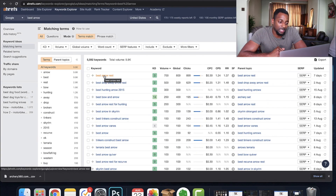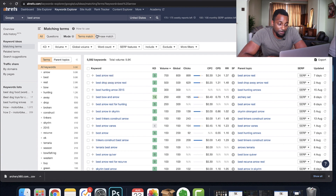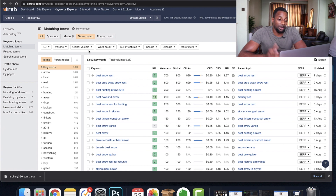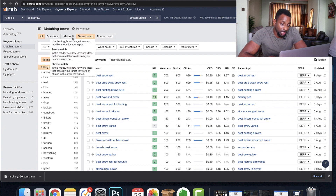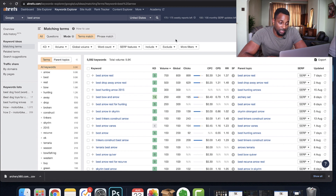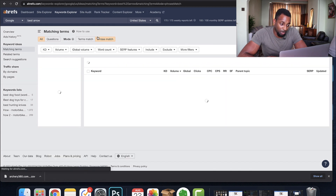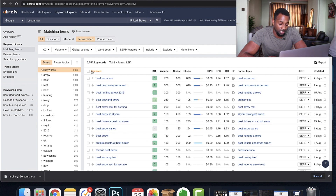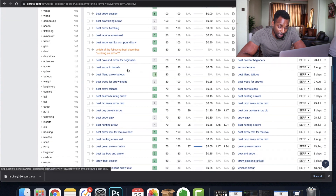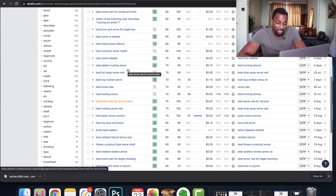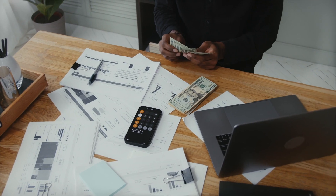Ahrefs recently changed the way this works. Before, you had phrase match, same term, and questions as separate tabs — now they've combined all three into one section called matching terms, which I think is pretty good. Now we've got all these 'best, best, best, best' keywords — because that all means money, money, money.